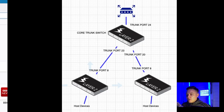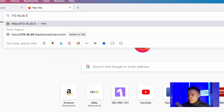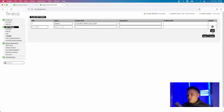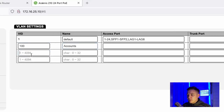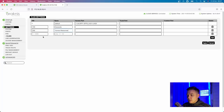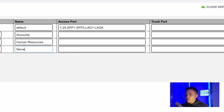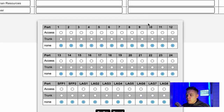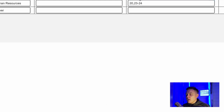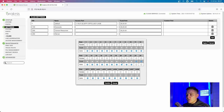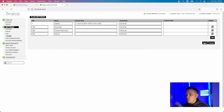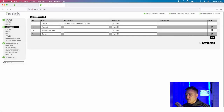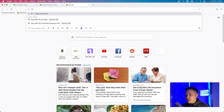You might have ports 1 to 20 as access ports of VLAN 100 and ports 21 to 31 for VLAN 200. In scenario one - a core switch and two secondary switches - I'll go to the core switch at 172.16.25.10, go to VLANs, and add three additional VLANs: VLAN 100 for accounts, VLAN 200 for human resources, and VLAN 254 for the server. Since I'm using this switch as a core switch with no devices connected, I'll set ports 24, 23, and 20 as trunks across all VLANs. Port 24 will receive the VLAN information and resend the frame out the trunk ports downstream to the secondary switches.